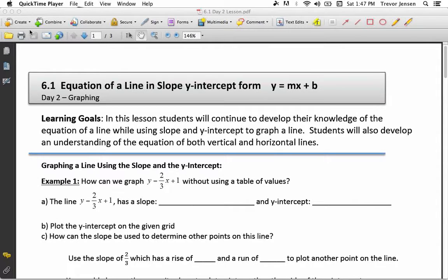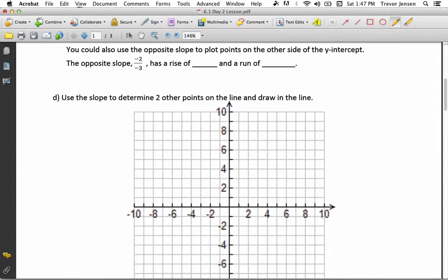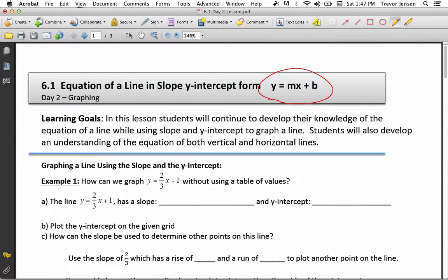Here's the second lesson for section 6.1, the equation of a line in slope-intercept form. In the last lesson for this chapter, I gave you the graph of a line and you were able to write the equation in slope-intercept form. For this lesson, I'm going to give you the equation in the form y equals mx plus b, and you are going to be able to graph the line. Remember that m is the slope and b is the y-intercept — that's why we call this slope-intercept form.